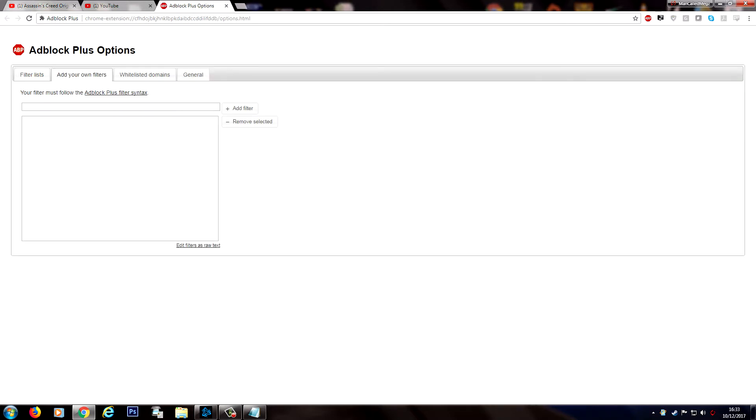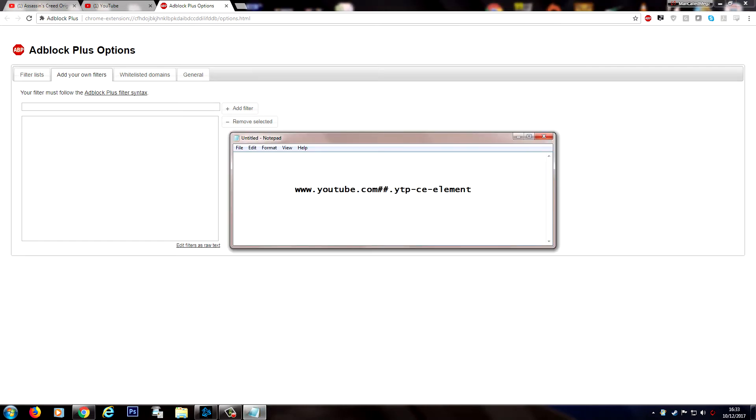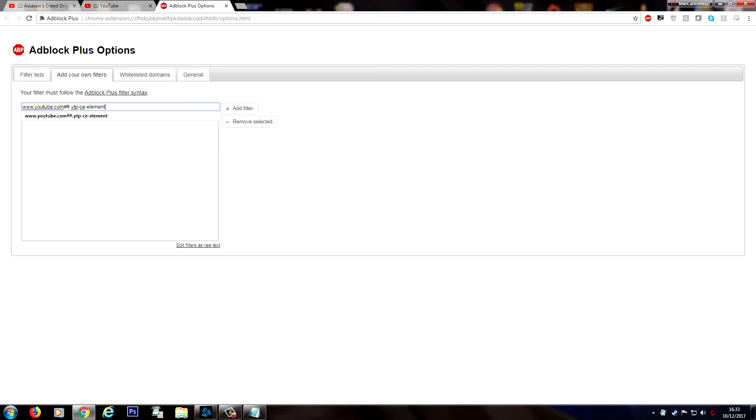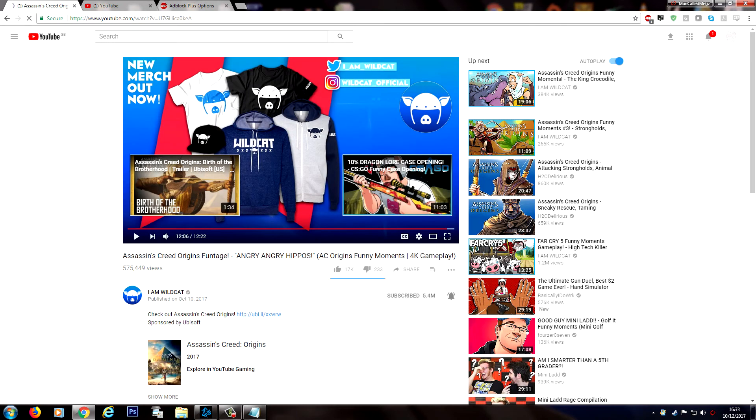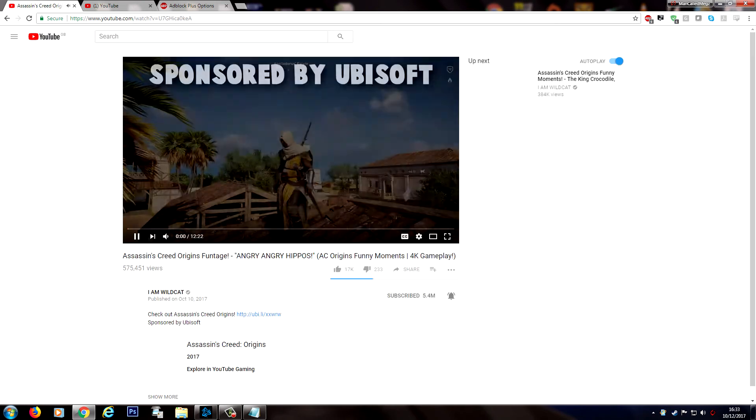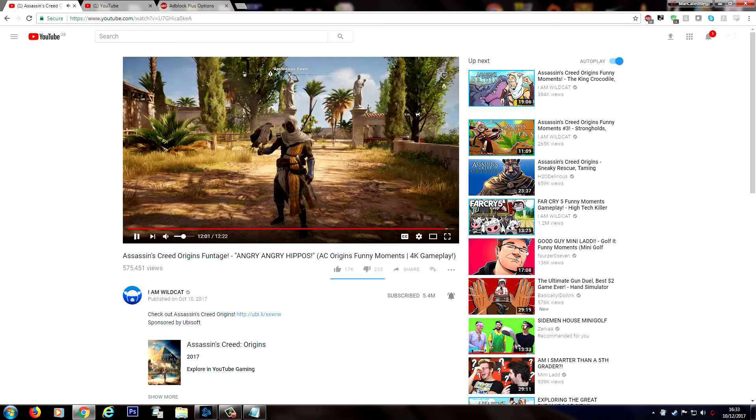So all we need to do to disable these kind of annotations is take this particular syntax, copy and paste that into your filters, and then you'll see that if we refresh the video our annotations that previously weren't being blocked will disappear.